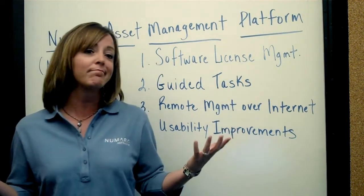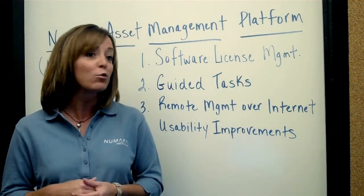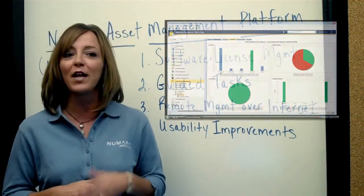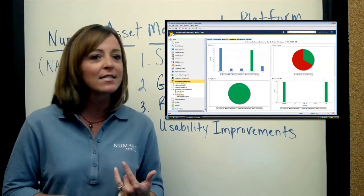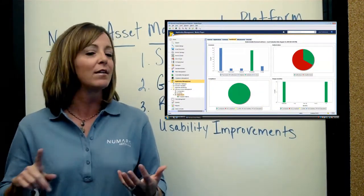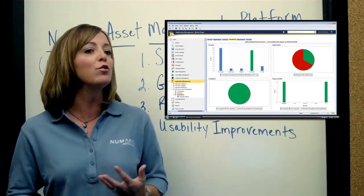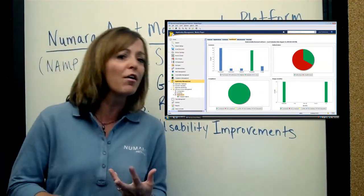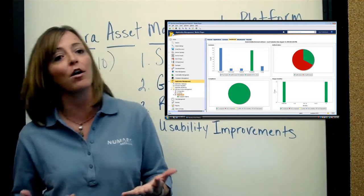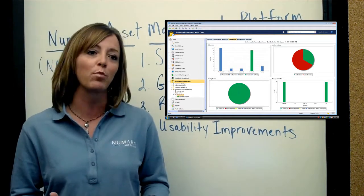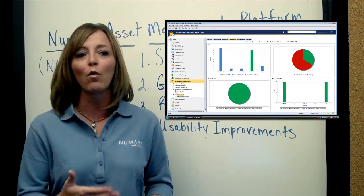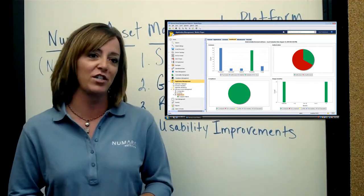This takes the burden off your help desk or your desktop management team. And to sum it up, we've given you some really cool dashboards so you can have a quick view of how many licenses you have, how many are being used, who's unauthorized, who is authorized, and then from those dashboards you can drill right in and take action if need be.